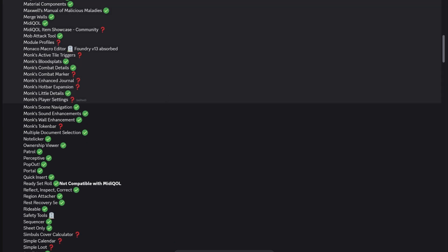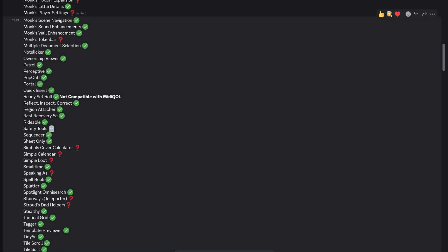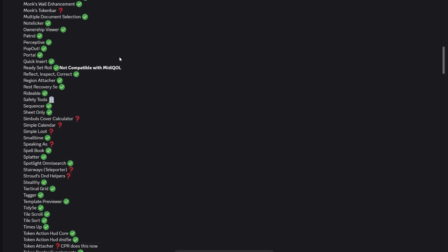Now Monks, we know there are issues with Monks. Monks Active Tile Triggers, for me, is a big one that I use all of the time. There are some significant challenges with updating that to version 13. Monk is working on it, but he's been hitting the ones that are easier to achieve. So Blood Splats, Combat Details, they're done. Monks Token Bar is another important one for a lot of people. There are alternatives to that.